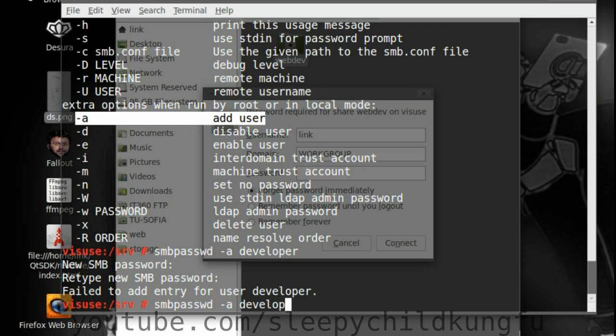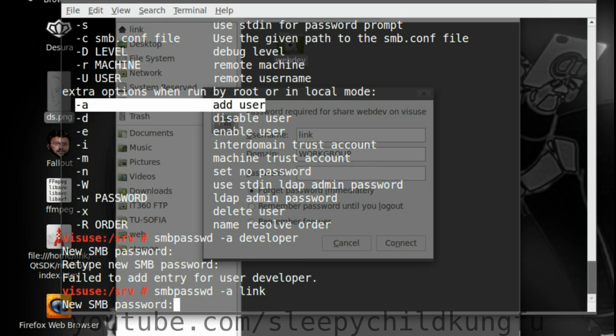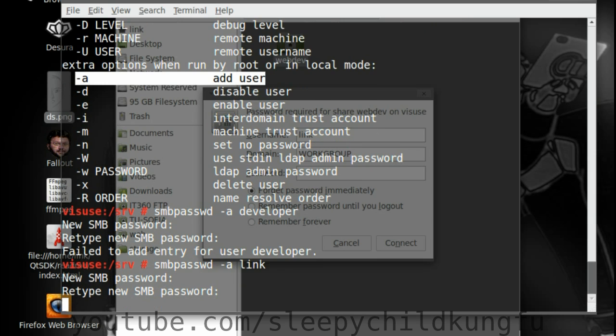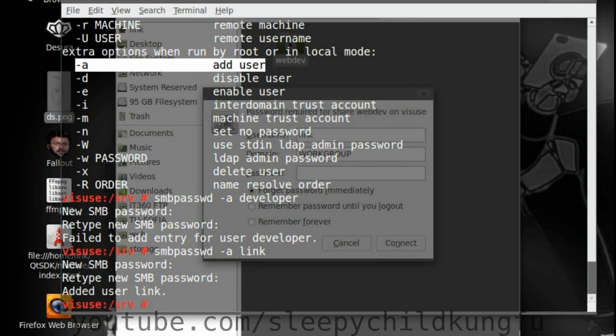But if we try link, which is an existing local user on the system, we write a password. I suggest your Samba password is different from your local password that you use to SSH into the server. It's just a security measure. Added user link.